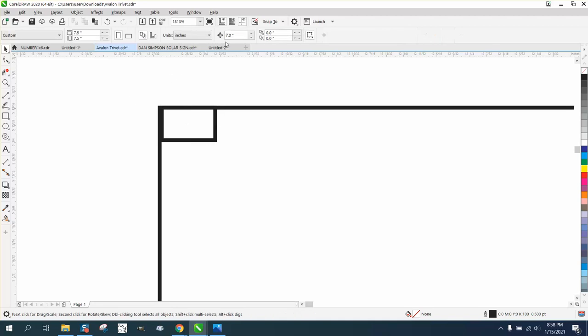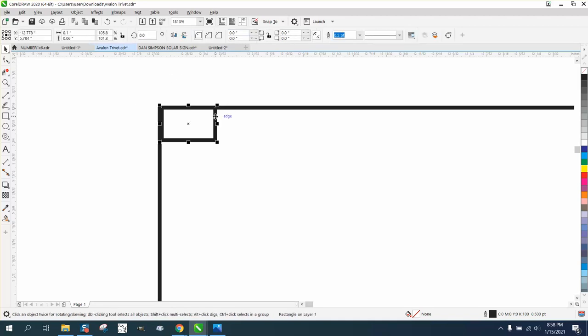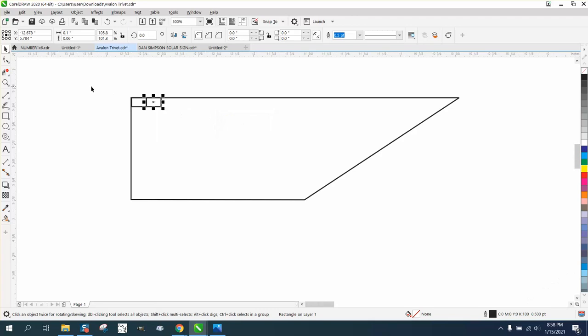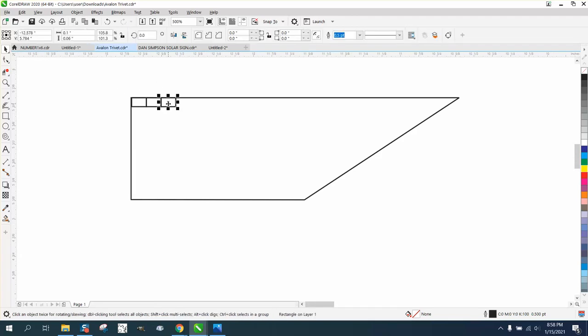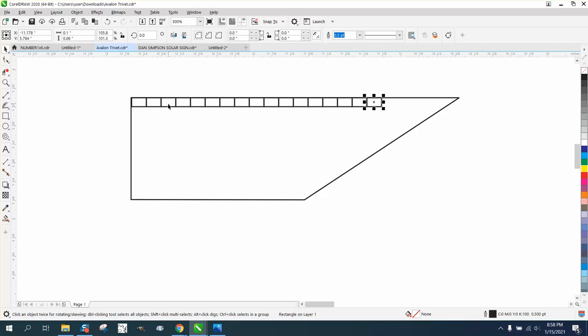Then we're going to nudge it 0.1. Control D and make a duplicate. And you could use a lot of, you know, step and repeat on this and do all kinds of things. But we're just going to run it out.